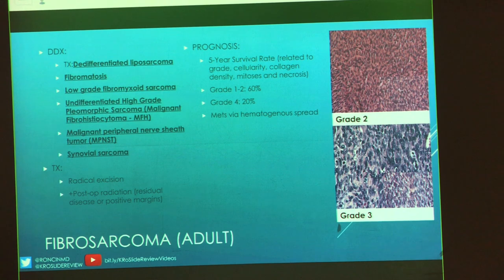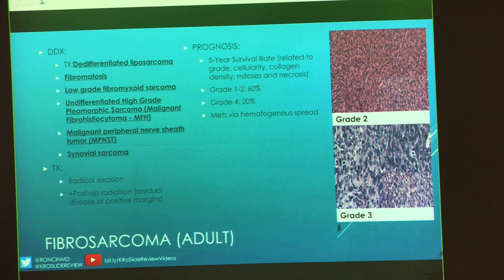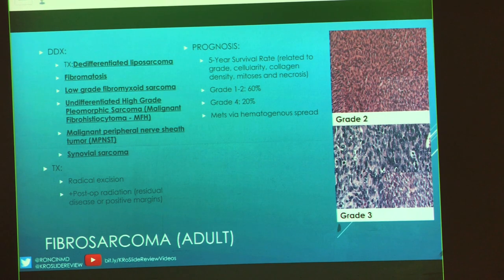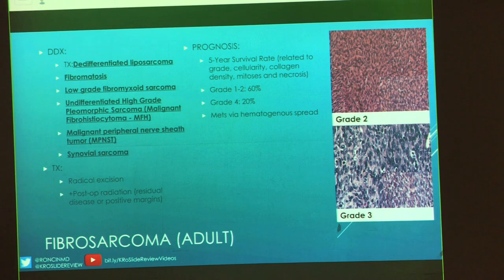Treatment: radical excision and they may do post-op radiation. Prognosis — five-year survival depends on grade: lower-grade lesions 60% at five years, high-grade lesions 20%. This has up to grade four. Metastases spread hematogenously. My memory tip: babies haven't been around long enough to make collagen or scars, whereas adults do — that's how I remember juvenile vs. adult fibrosarcoma.